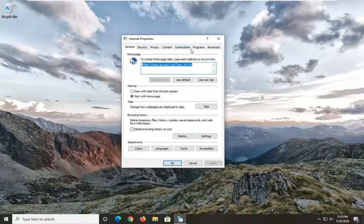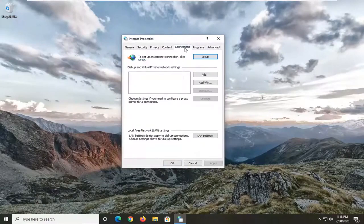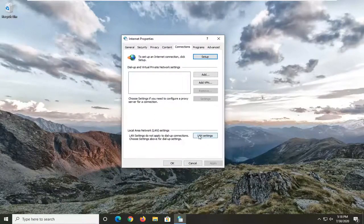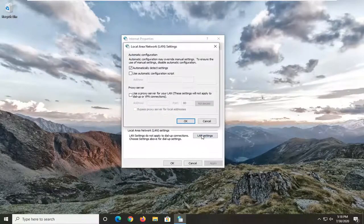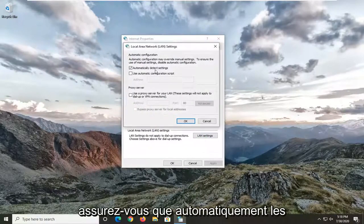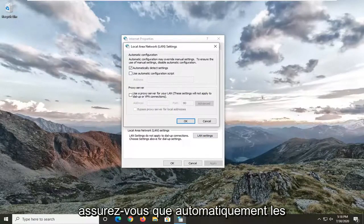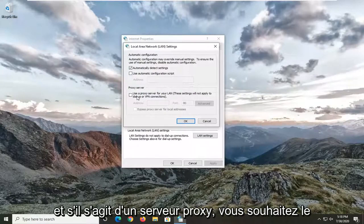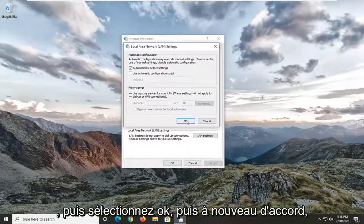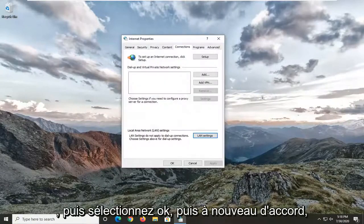Select the Connections tab, and then underneath Local Area Network, go ahead and select the LAN Settings button. Make sure 'Automatically Detect Settings' is check-marked, and if the proxy server option is checked you want to uncheck it, then select OK.